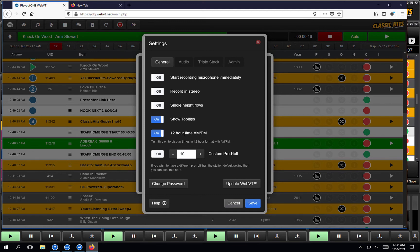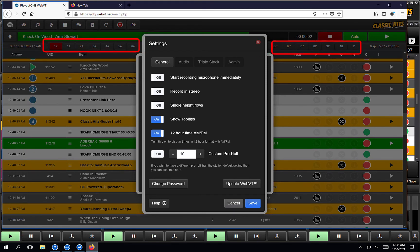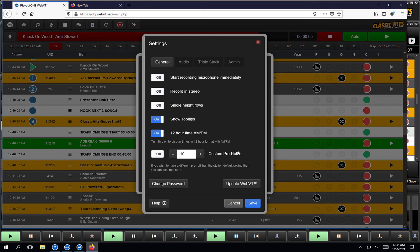First of all, you have the option to set either 12-hour or 24-hour time for all your users. I've set mine to 12-hour, so you can see AM/PM down the side of the log for the times, and across the top the hour jump buttons have the little A and P after them. You've also got the option here to update WebVT. If we release a new version and you want to update it, you have to log in as the admin and hit the update WebVT button here. You cannot access this button from any other user account.